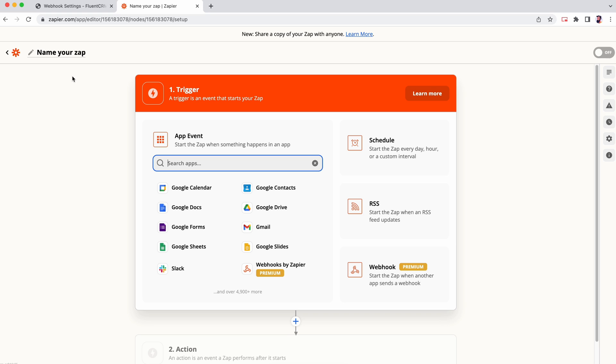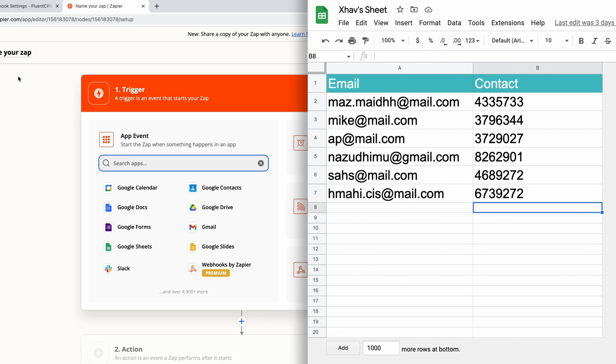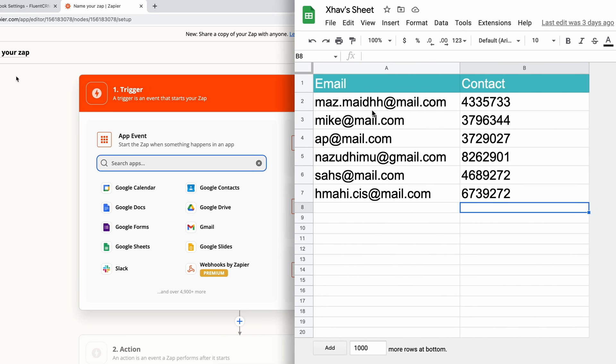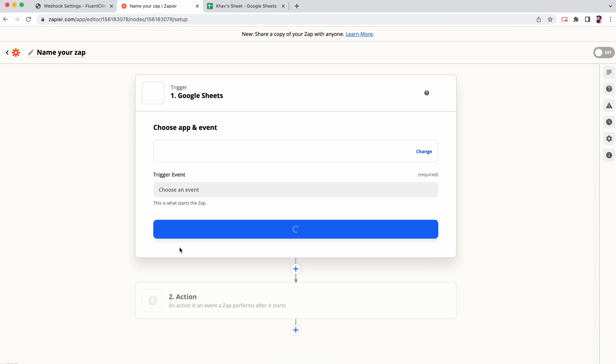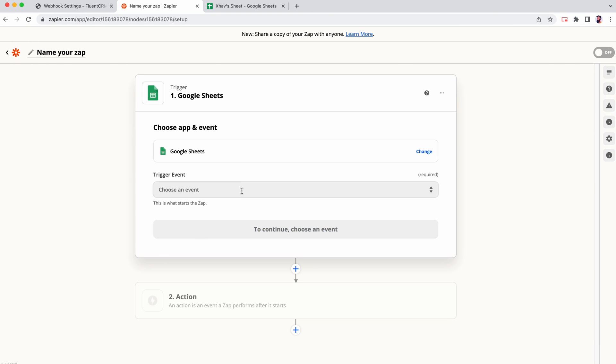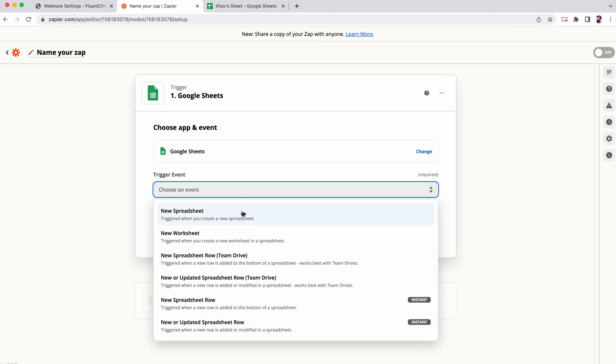To set the trigger, choose your data source. For the demo, we're loading data from Google Spreadsheet. So as the trigger, we'll set new spreadsheet row added.